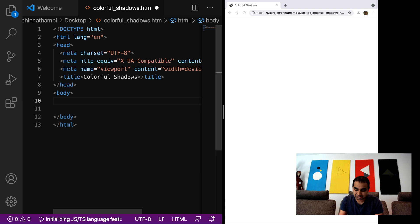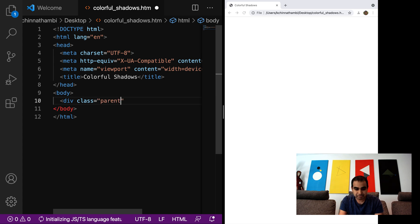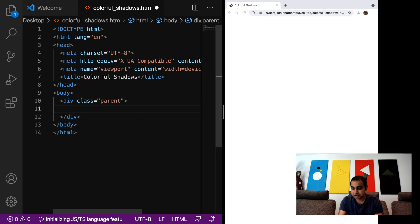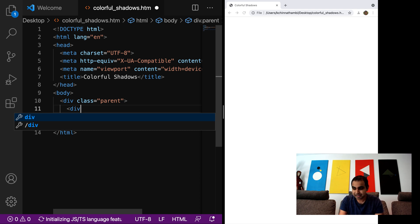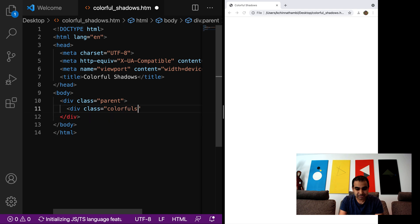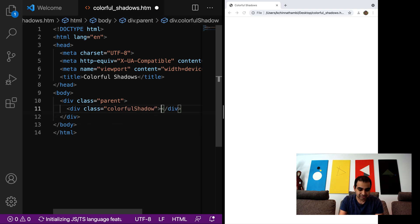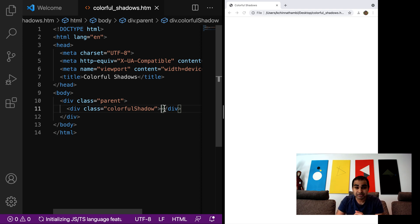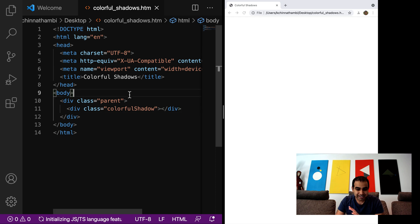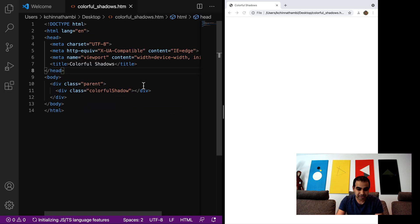I'm going to use a div with class 'parent'. And inside this div there's going to be one more div — this inner div element will actually be used to display the emoji itself. I'll give it the class 'colorful-shadow'. So I have two div elements and as expected, nothing fancy should be going on here because the div elements have no content and there's no styling added yet.